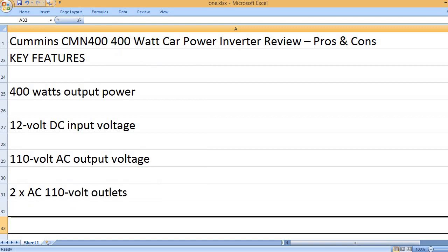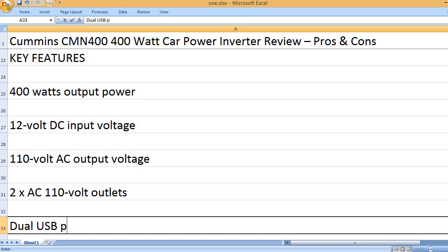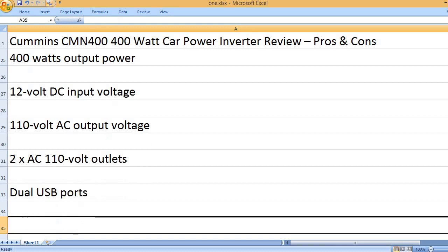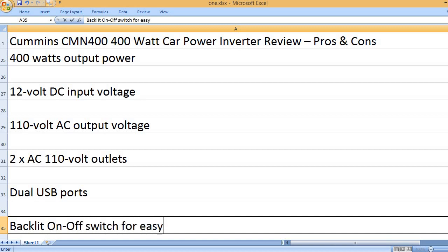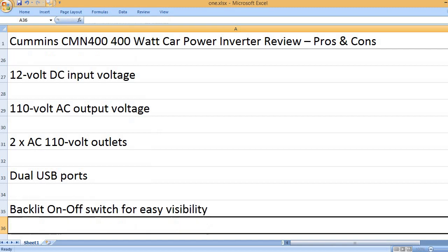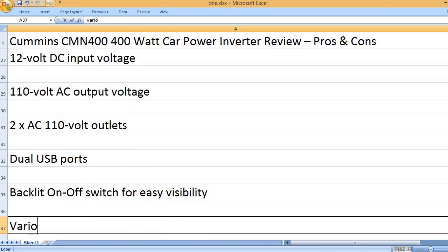2 AC 110 Volt Outlets. Dual USB Ports. Backlit on-off switch for easy visibility.